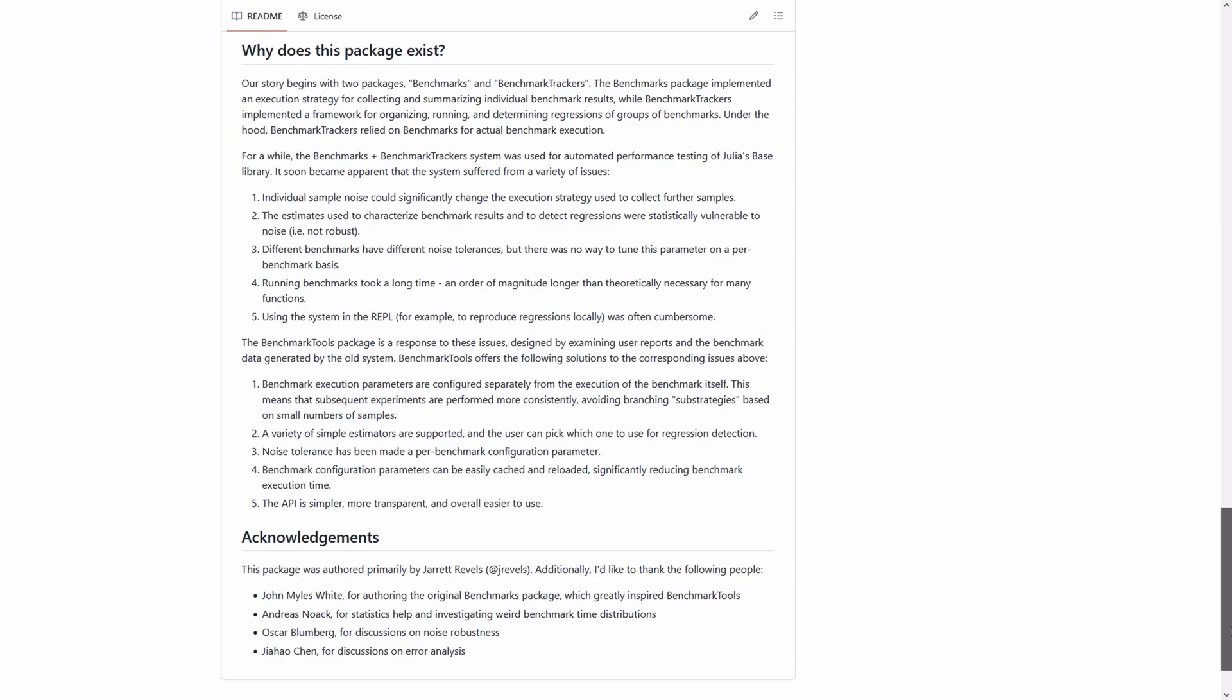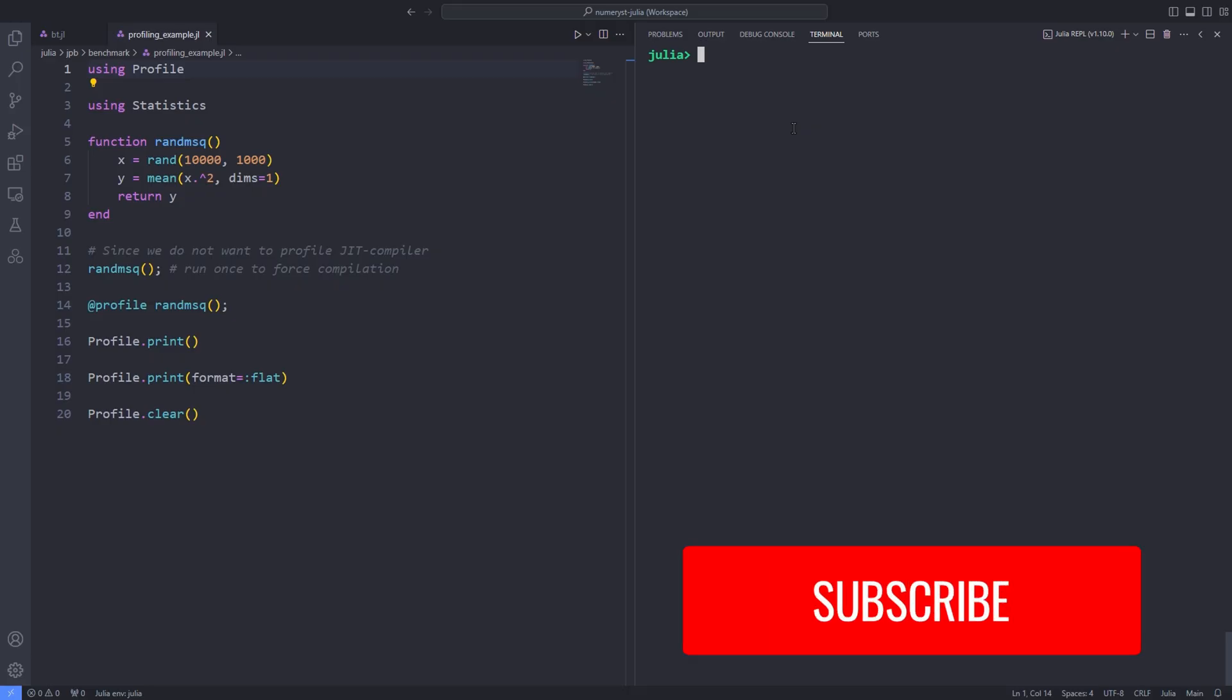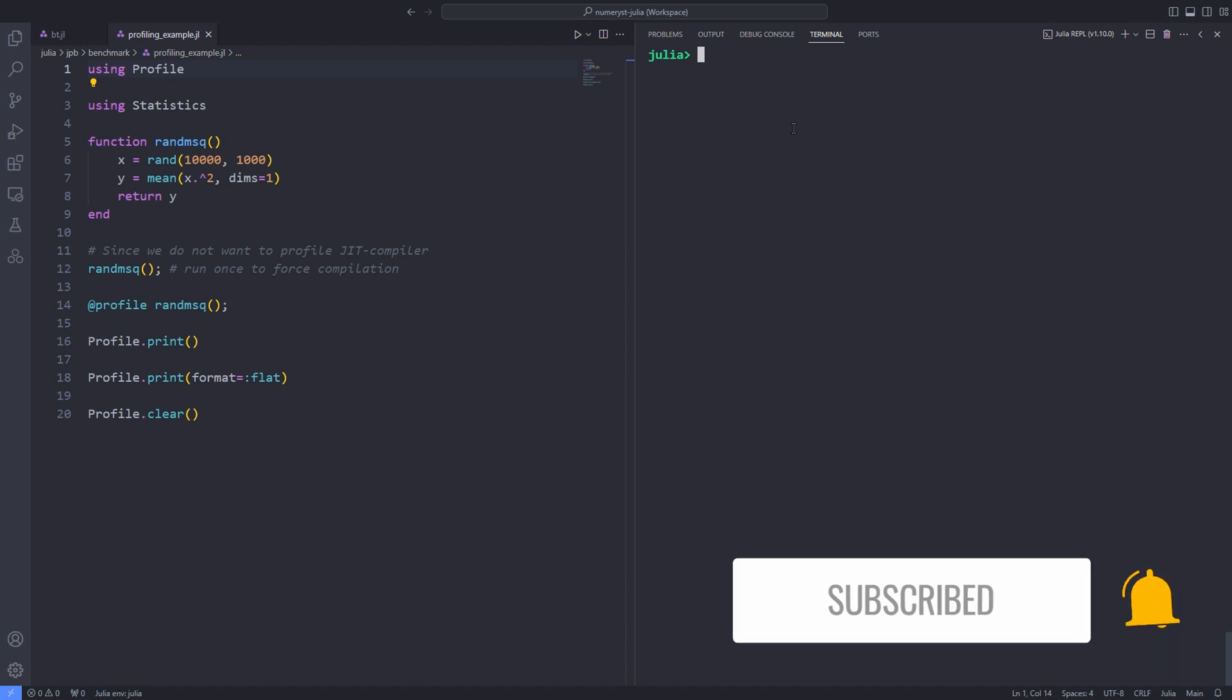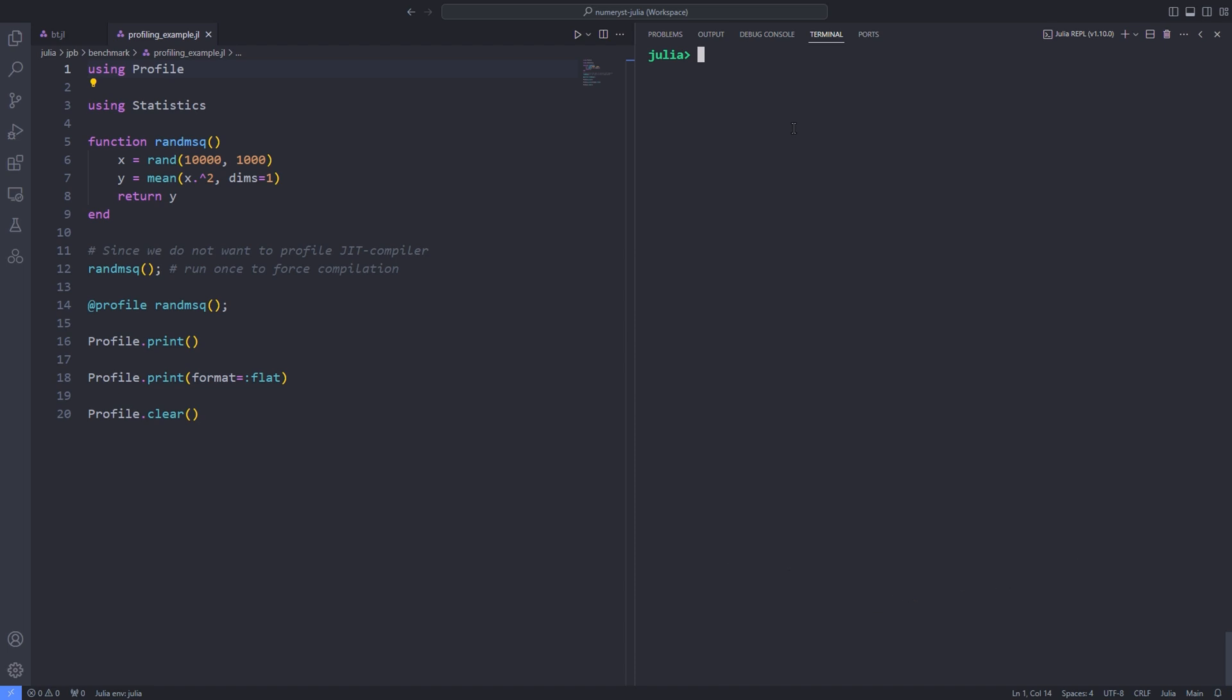As we have seen, macros are useful to measure the performance of individual expressions. But to fully understand how larger codebases perform, we need a profiler. The Julia runtime includes a built-in profiler, which can be used to measure how long each line of code takes to run relative to a certain codebase. It can therefore be used to identify bottlenecks in code, which can in turn be used to prioritize optimization efforts.